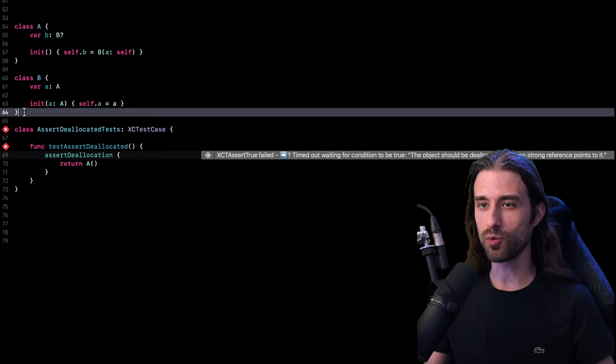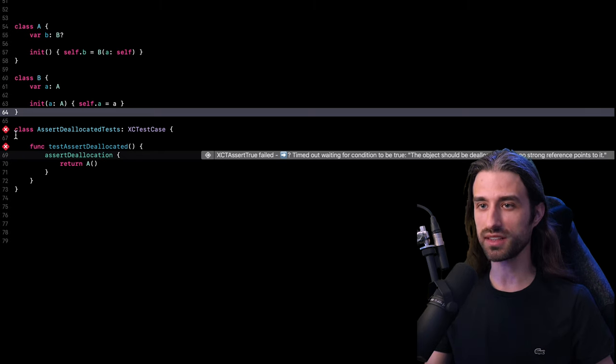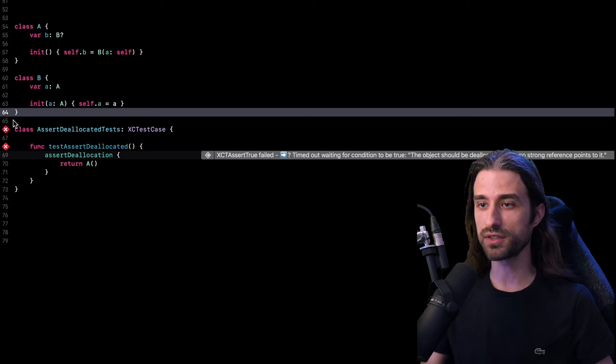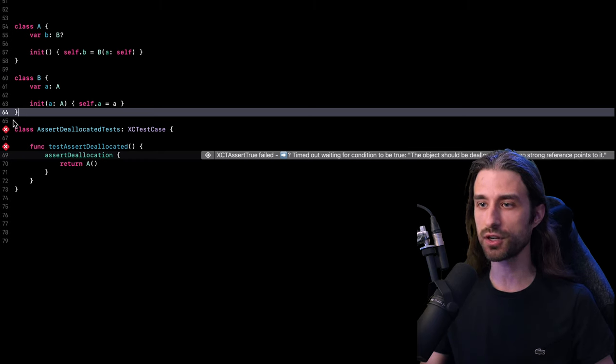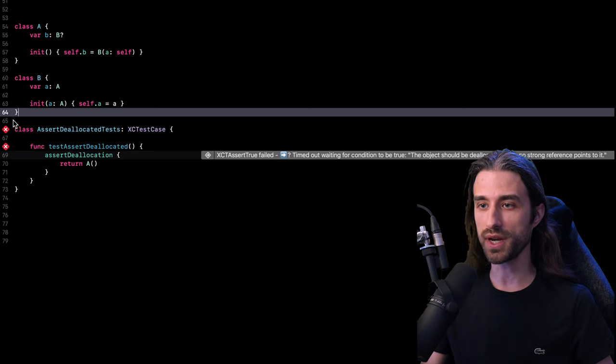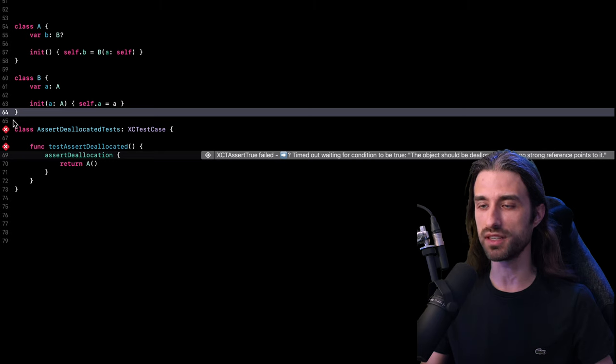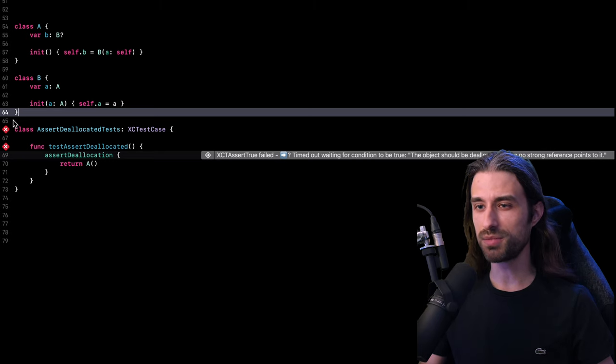And as you can see, it indeed worked just as expected because this time our test is failing because our test successfully detected that there is a memory leak because after the auto release pool had been drained, the instance of A was still alive in memory, even though it definitely shouldn't have been at that point.